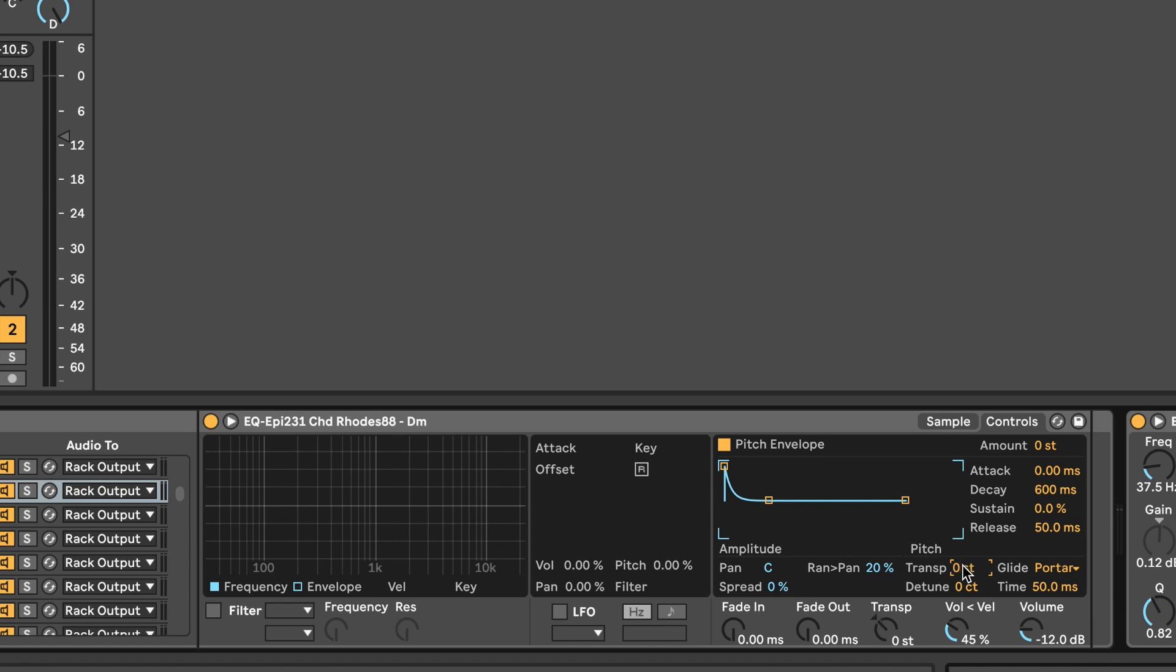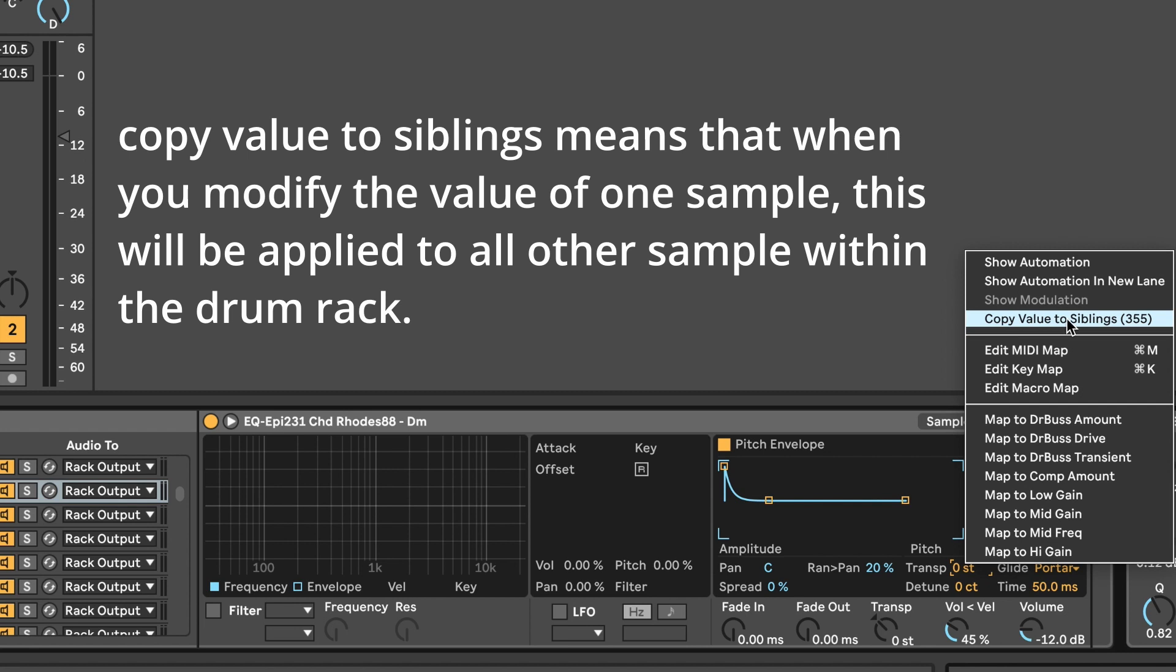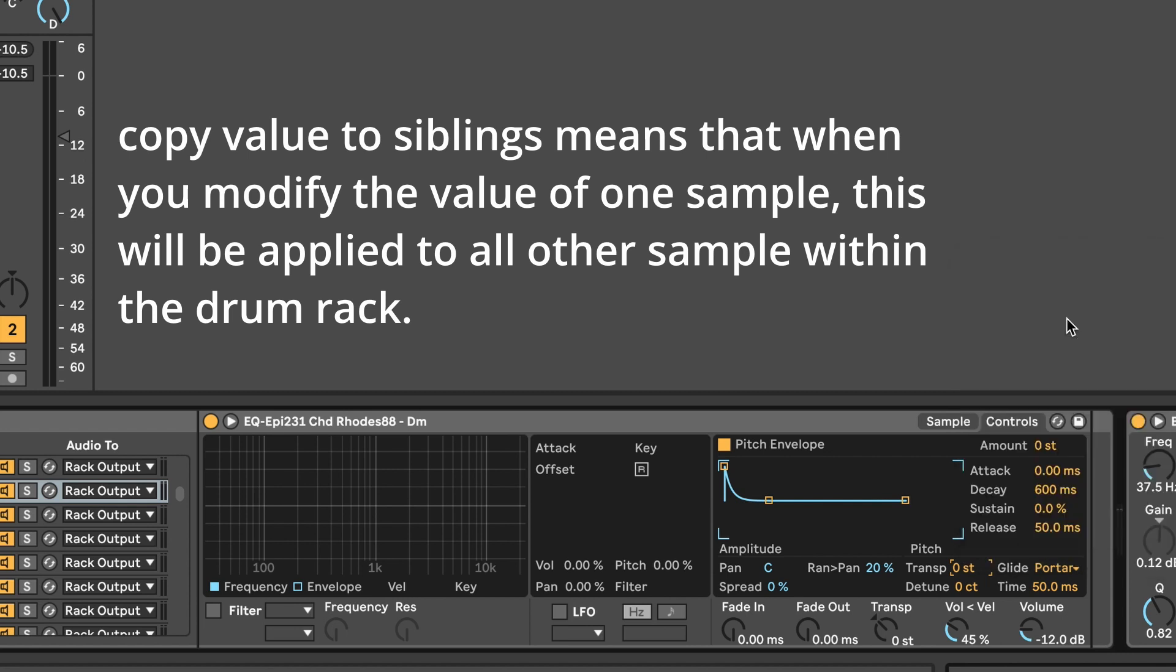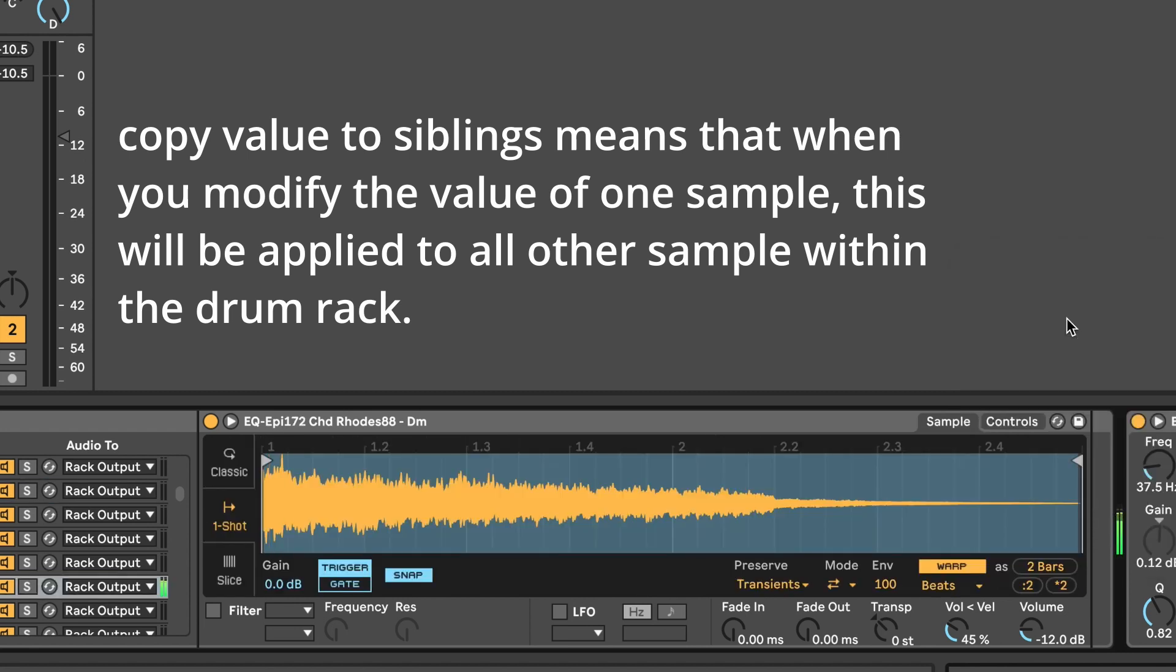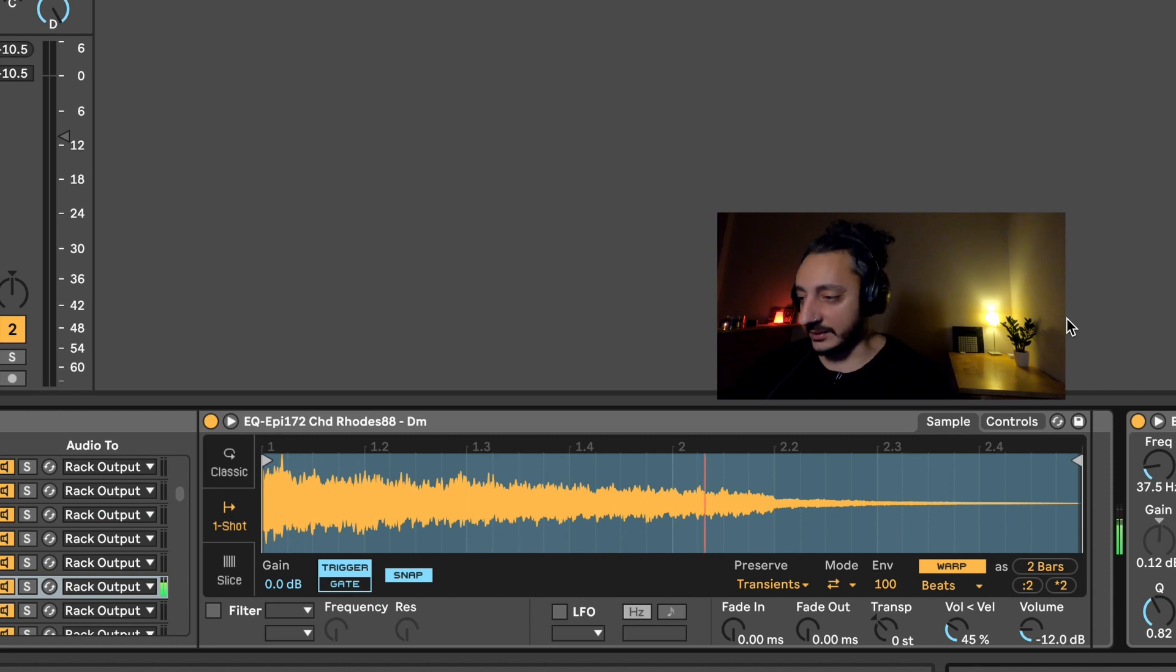If I just want to go on zero and I go with the right click "copy values to siblings," it means that all of the others are going to offset on zero and you can hear that now they are lower.